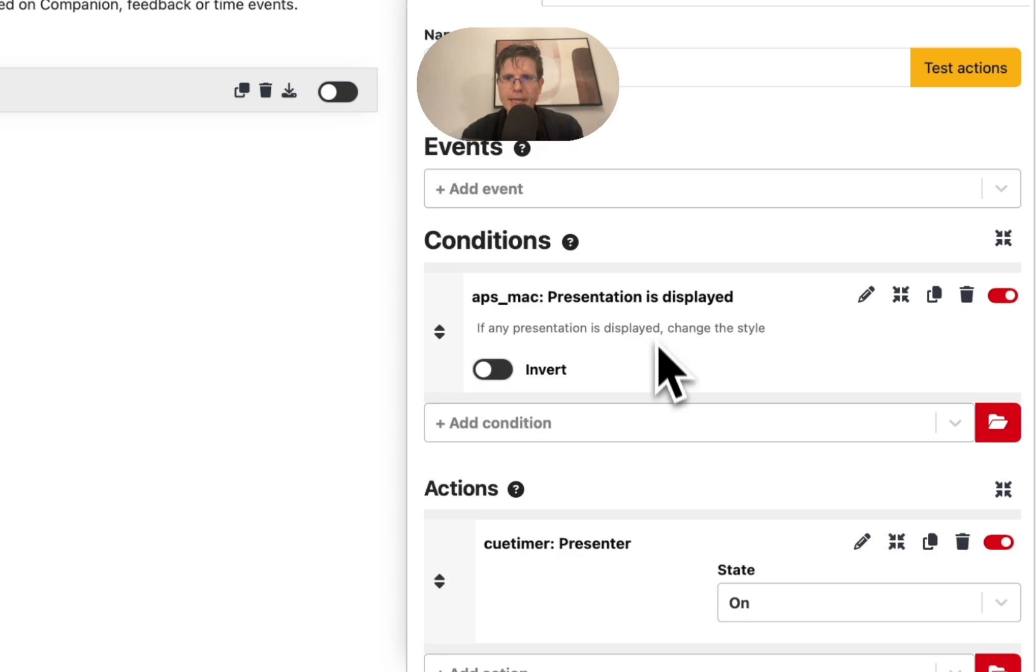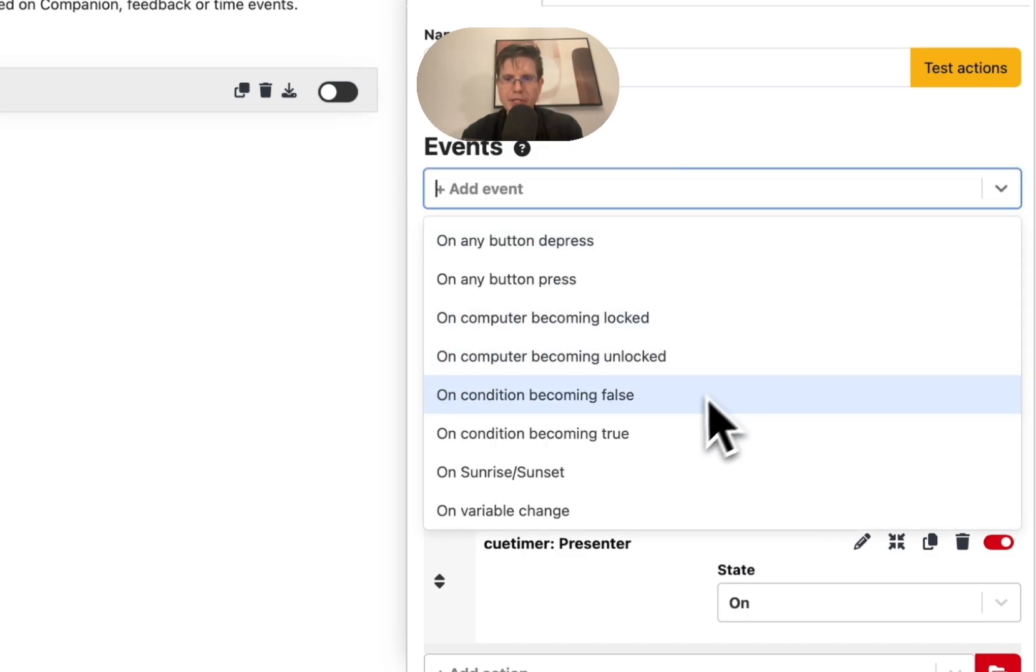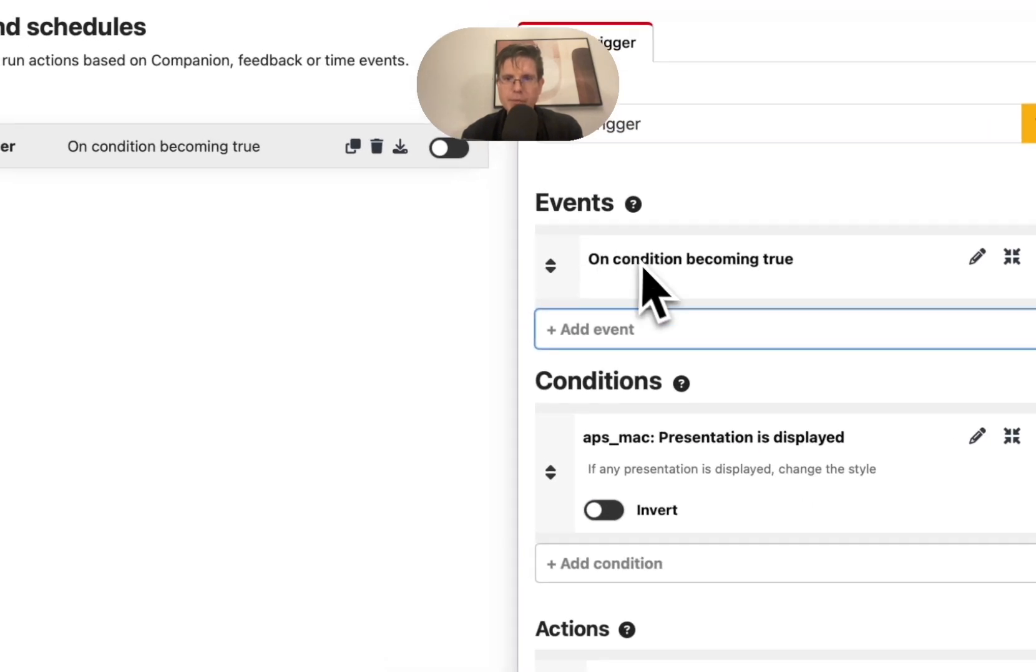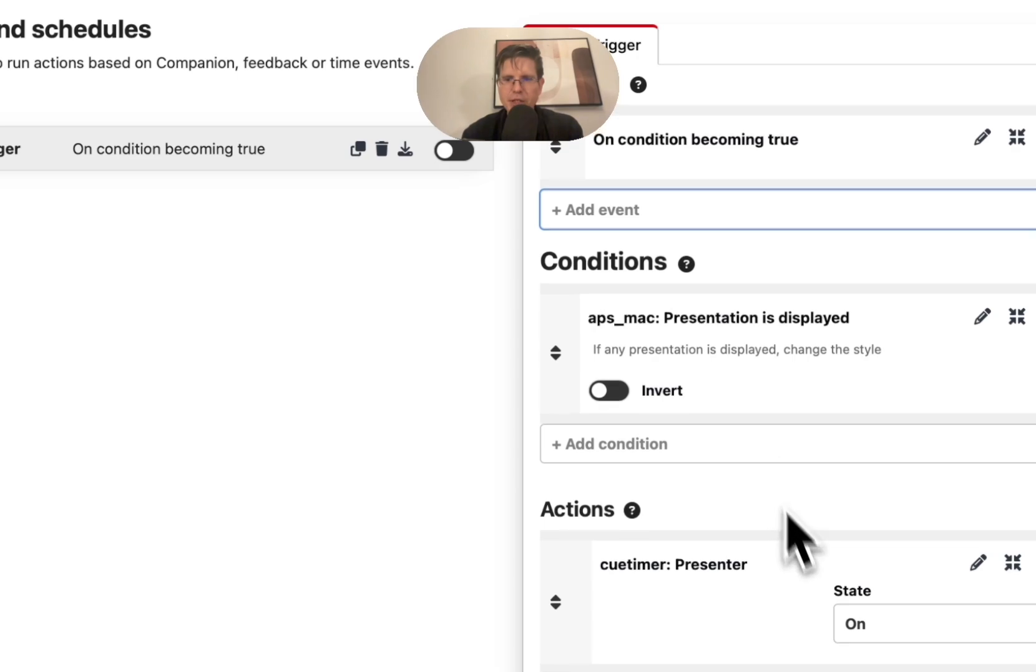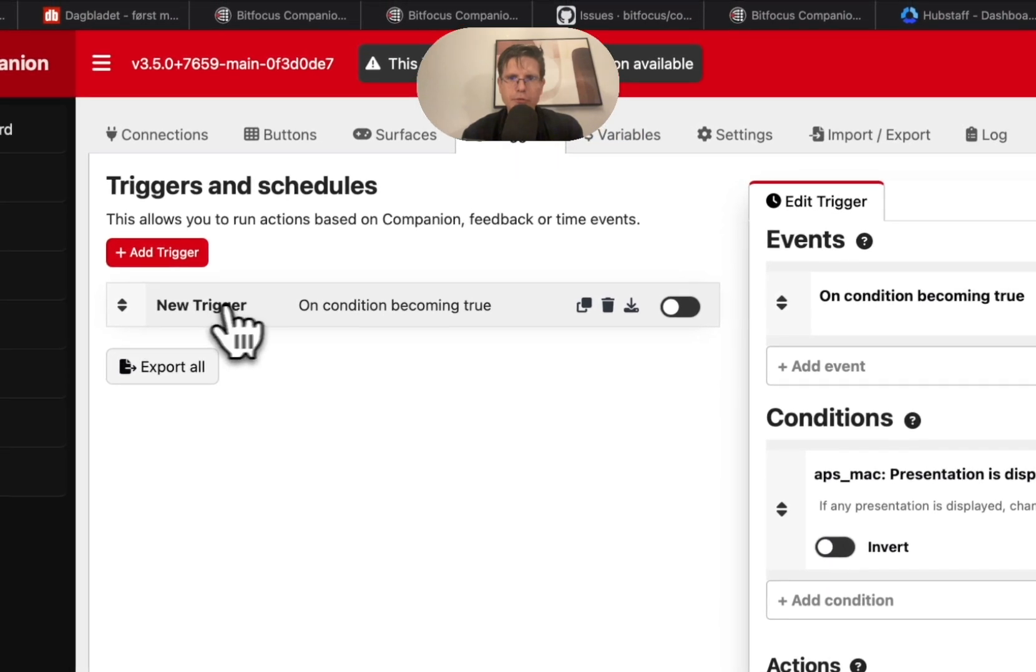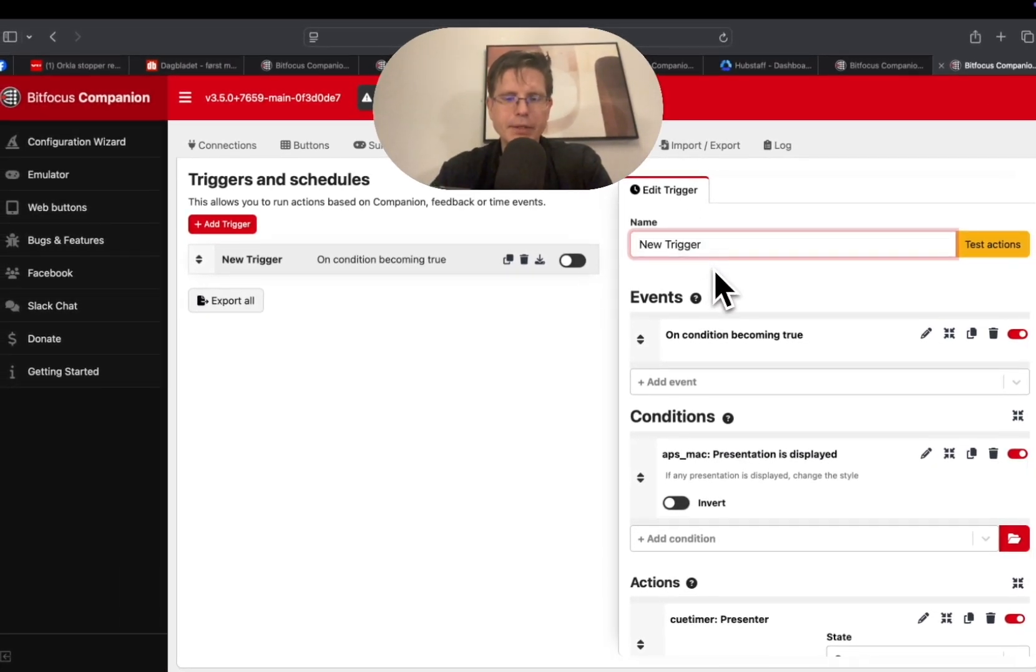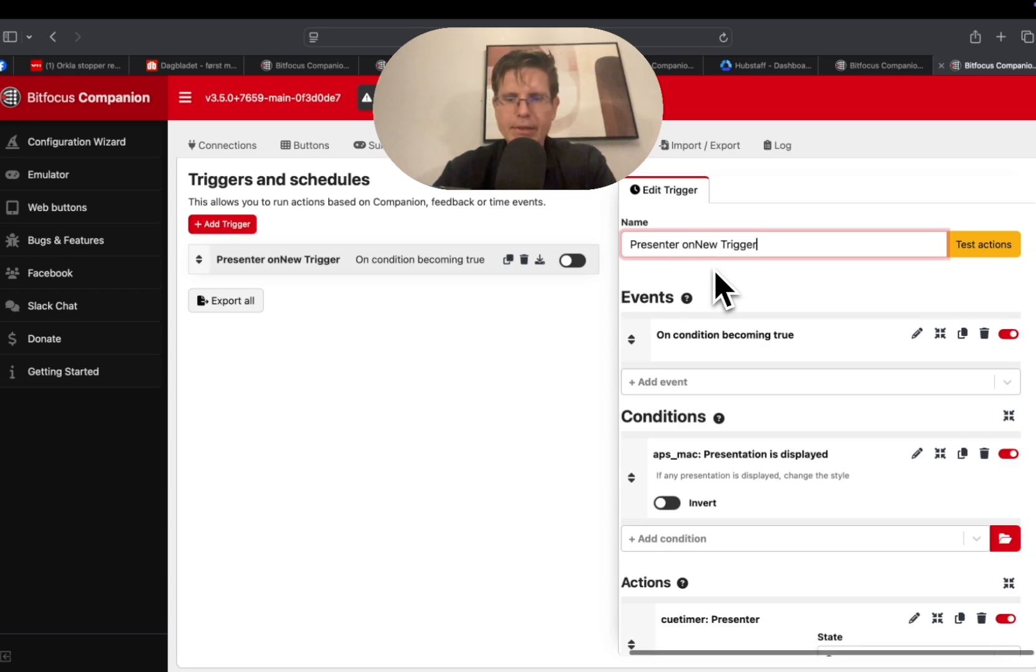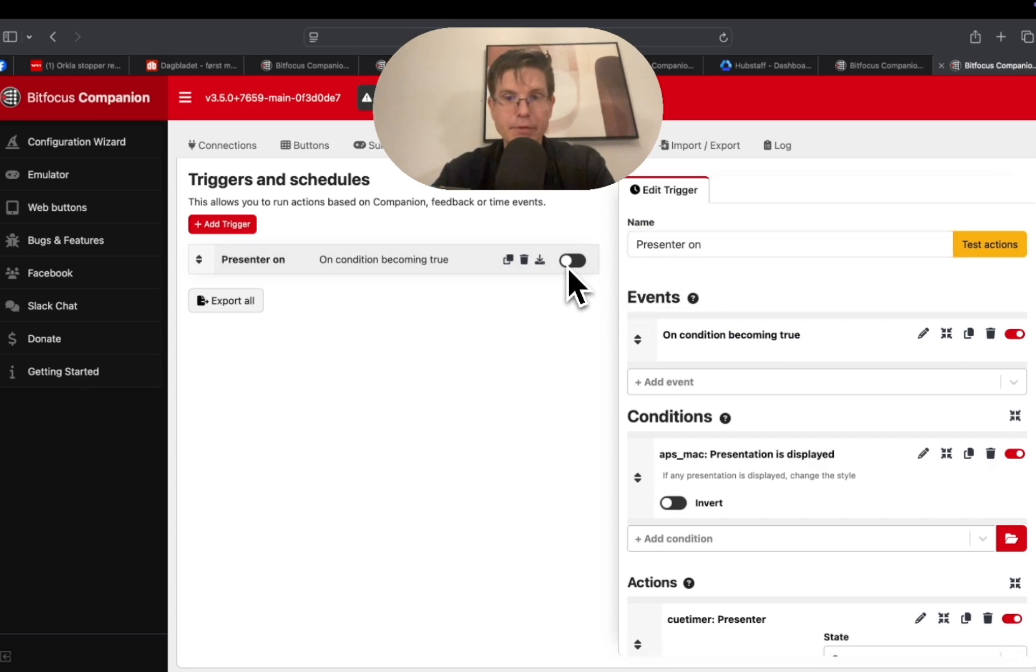And I forgot the event is when the condition becomes true. So when this condition becomes true that the presentation is displayed, then QTimer will turn on the presenter window. So now we are just going to rename this trigger: Presenter on. And we need to activate the trigger. This is very easy to forget. Enable the trigger.